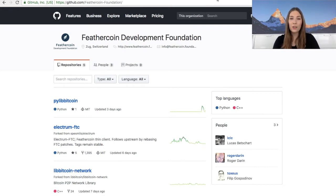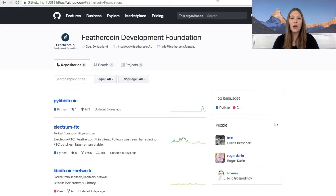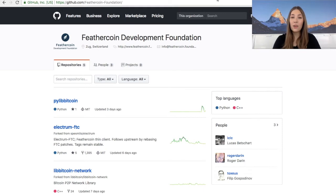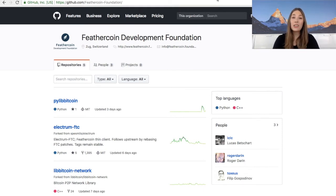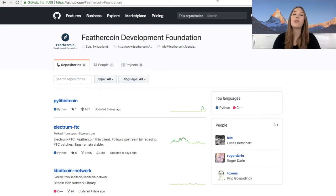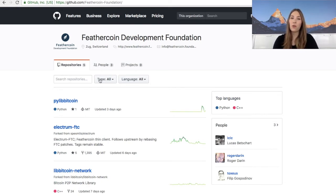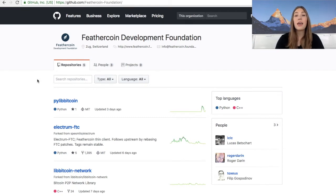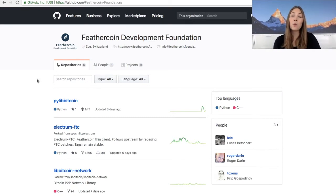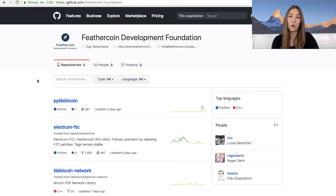So without further ado, I'm going to walk you through how you can download it. Let's go to github.com/feathercoin-foundation. On this website you will find further information about the foundation and about Feathercoin. We also have other links there where you can access more information, but we can walk you through this in another tutorial if you'd like.